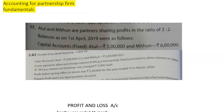Question number 17: Atul and Mithun are partners sharing profit in the ratio of 3 to 2. The balance as on 1st April 2019 were as follows — Capital account (fixed capital): Atul's capital is 5,00,000 and Mithun's capital is 6,00,000.